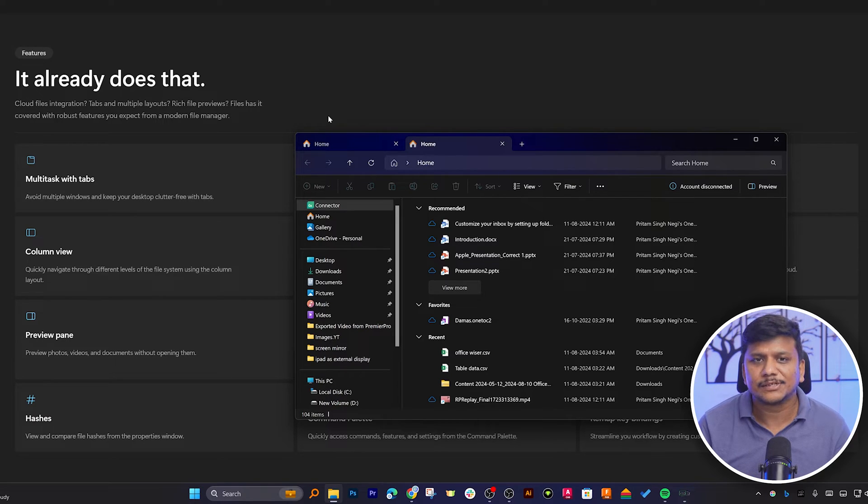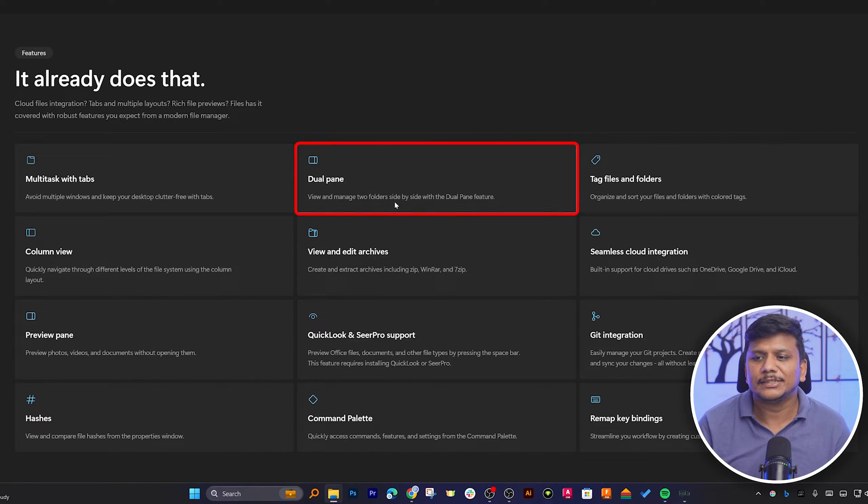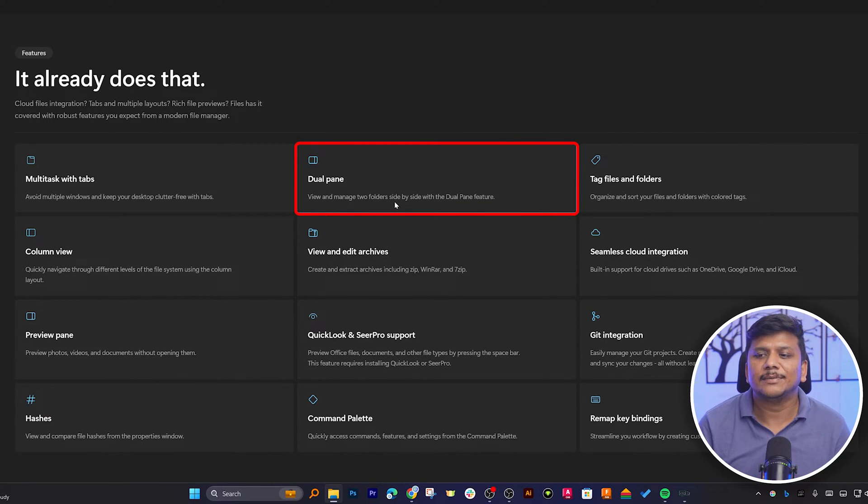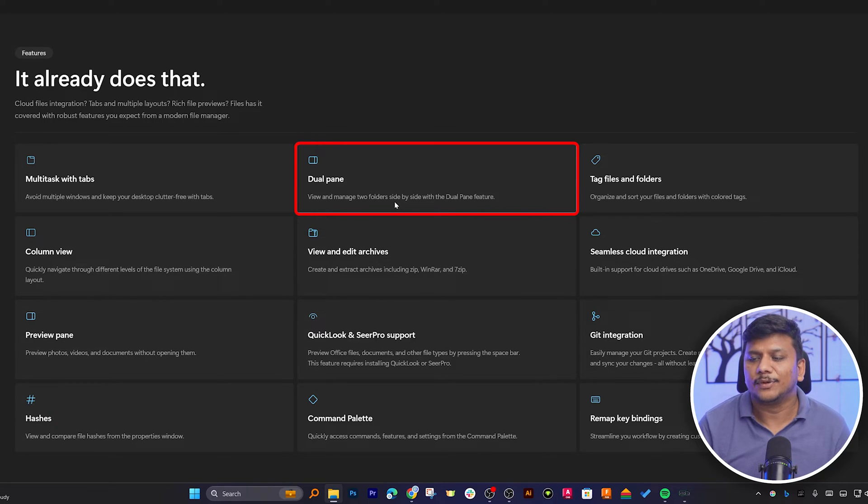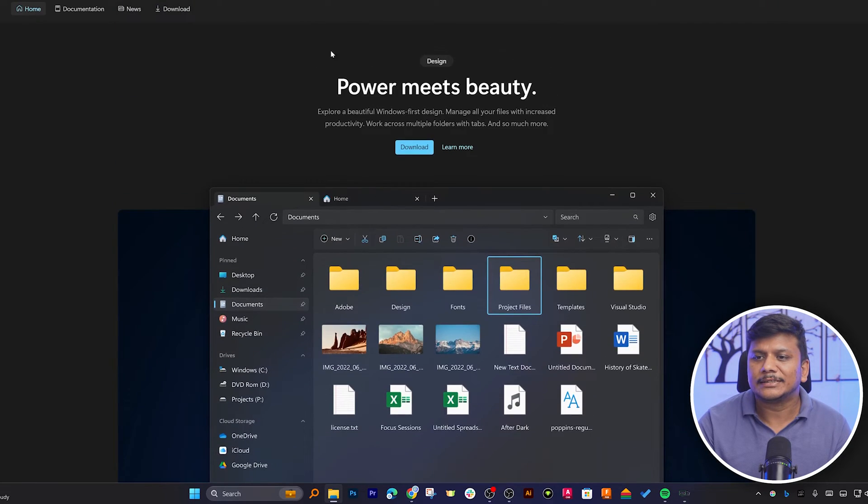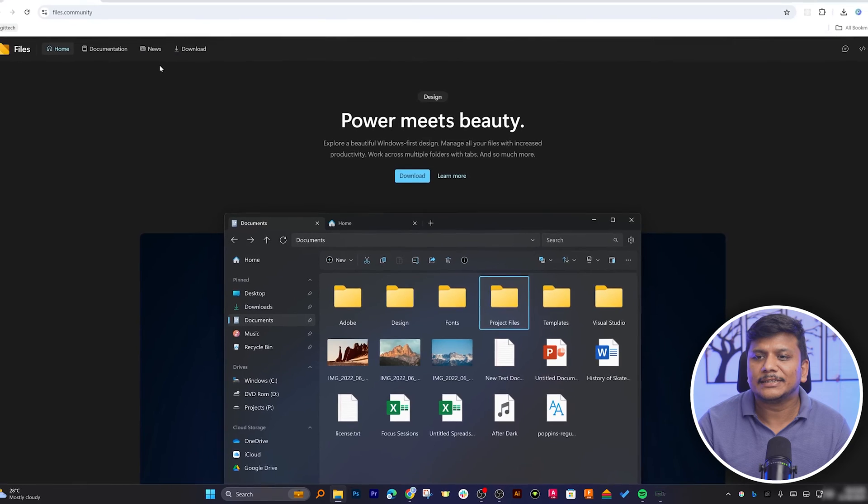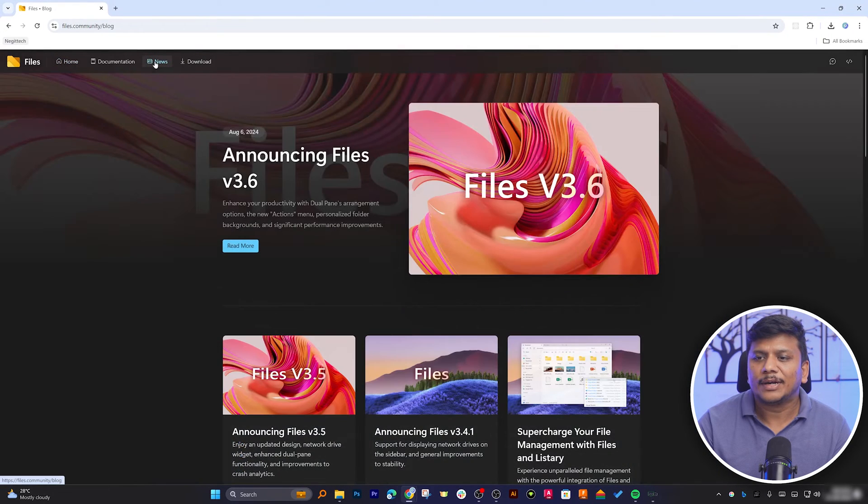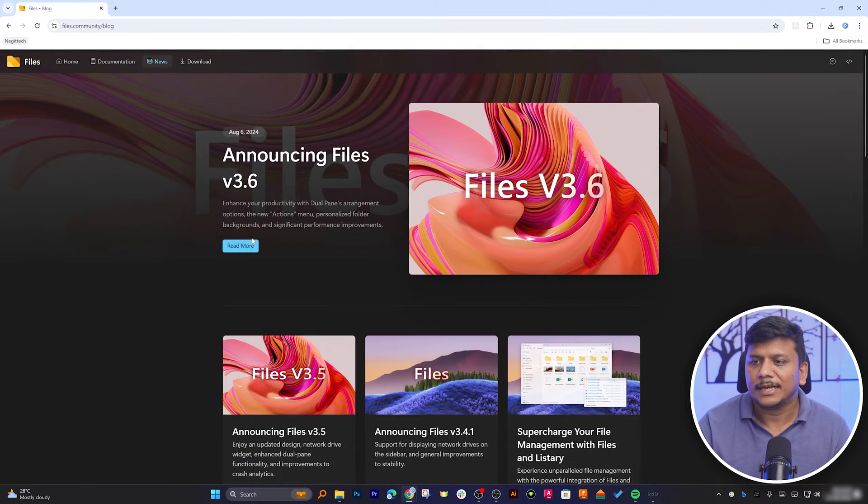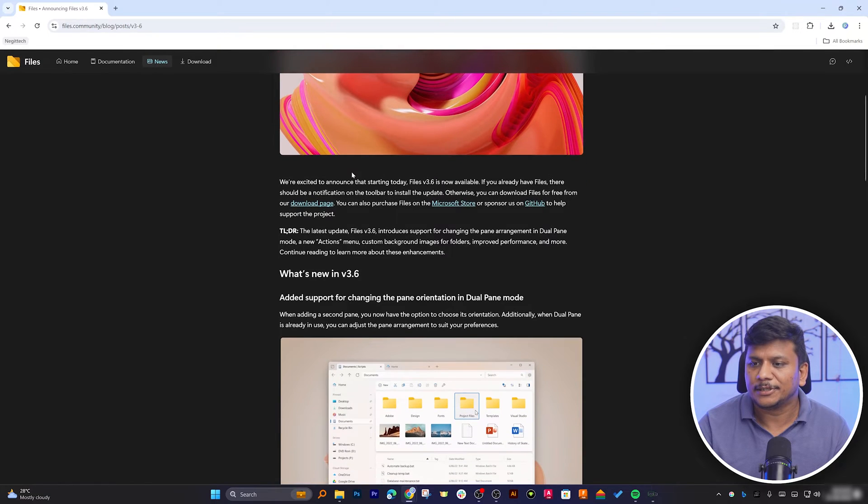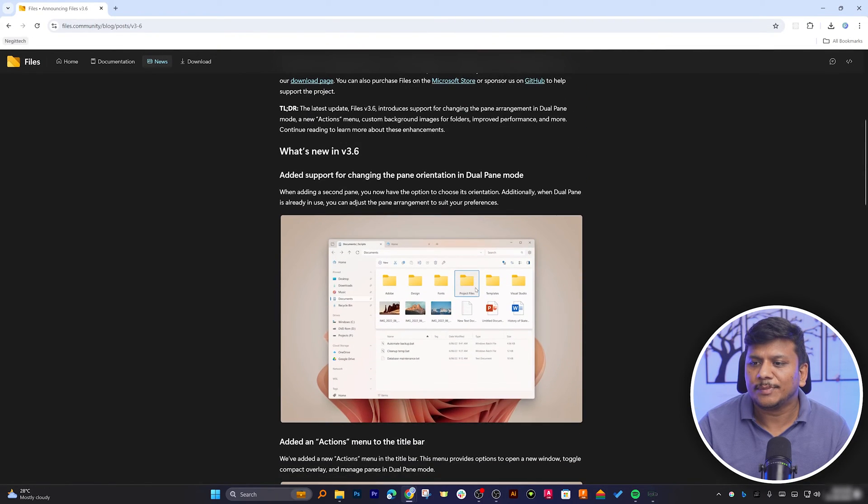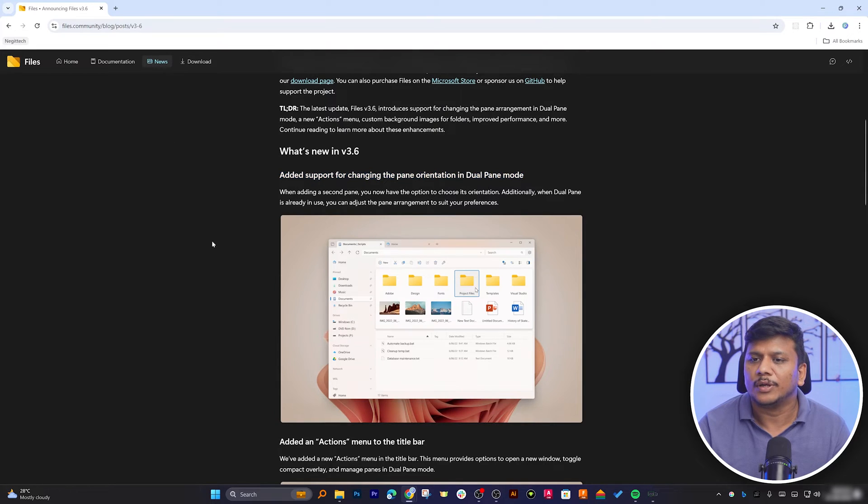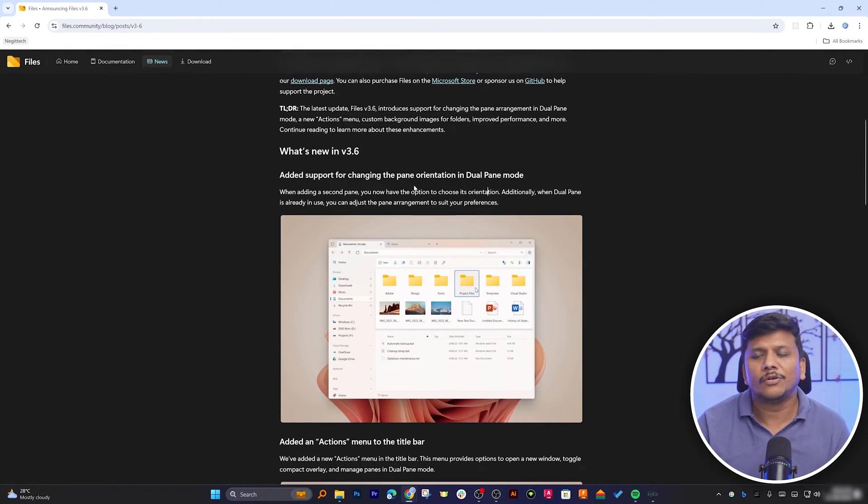Now the next feature here is dual pane, which gives users the flexibility of viewing and managing two folders side by side with the dual pane feature. I think this feature recently got added with this recent release of Files 3.6. Here you can see the capability being added in this particular version. As I was mentioning, this new version also comes with a dual pane mode that we will also see in a while when we install this latest version.